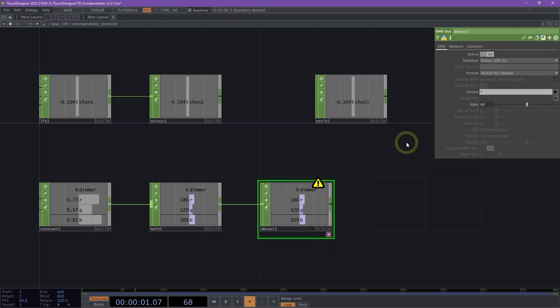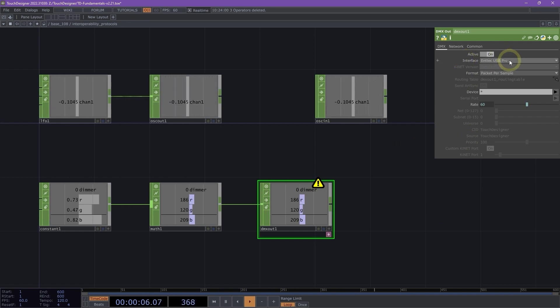If I check my DMX out, there is an interface parameter. This interface parameter, if we click on it, relates to all of the different ways that we can send out our DMX channels. And here by default, it's looking for my Entech USB pro. I don't have that connected, but that's okay.